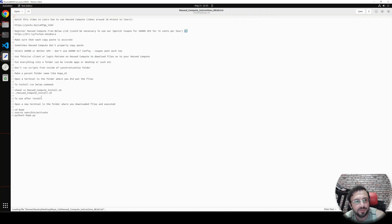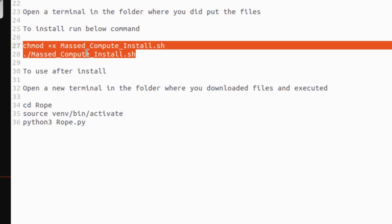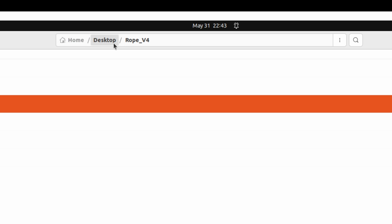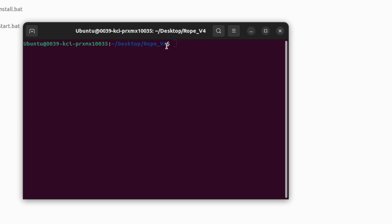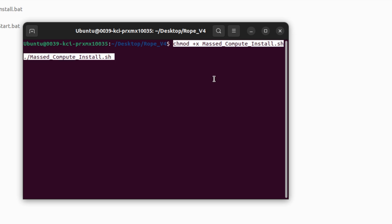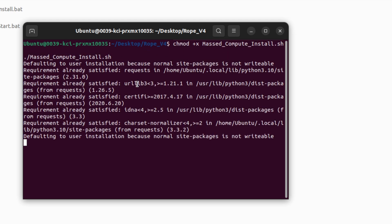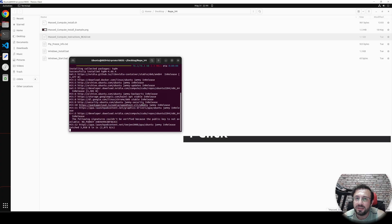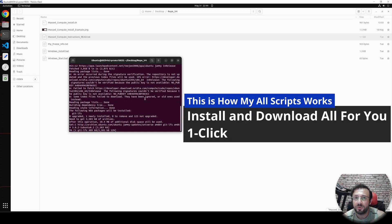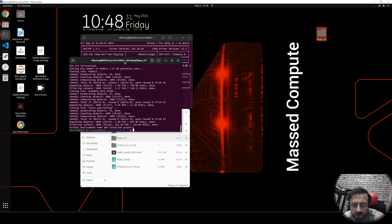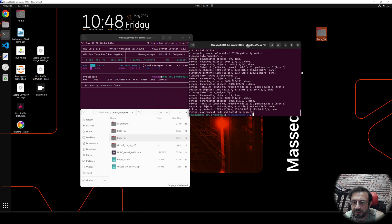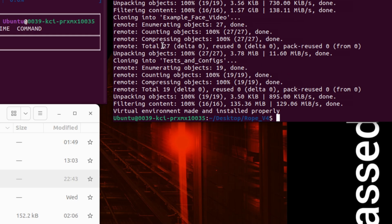Open the folder — inside, open the Massive Compute instructions readme.txt file. Copy the installation command with Ctrl+C, then go back to the folder: Home > Desktop > ROB Version 4. Click the three-dots icon and open in terminal. In this terminal, right-click and paste, then hit Enter. This installation command will install everything automatically and download all models automatically. We'll just start the application after installation completes.